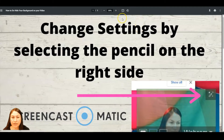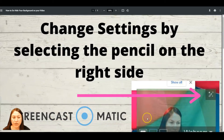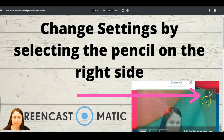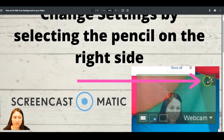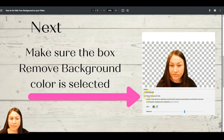Once you've purchased your green screen, set it up where you're going to be recording. Then go to Screencast-O-Matic and start changing the settings. When you open the screen, you'll see a setting at the top where you can select the webcam setting, and you're going to click the pencil icon, which will take you to the next screen.